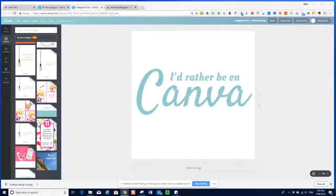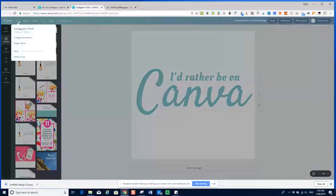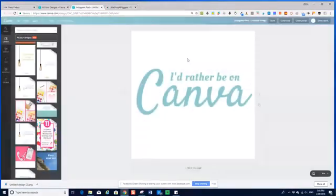So here is a design I created earlier. This is sitting on a standard Instagram template. So what's that, about 1080 by 1080 pixels? Let's just see. Yes, that's exactly what it is.